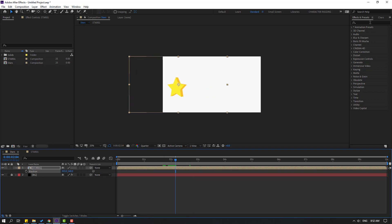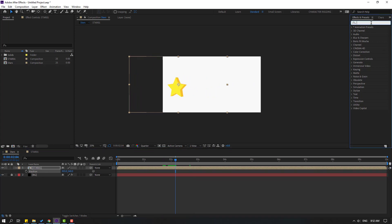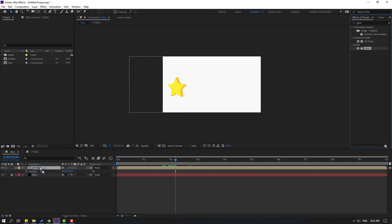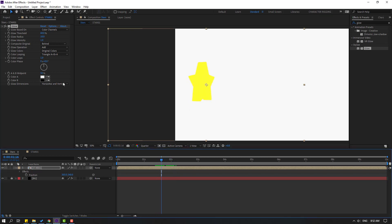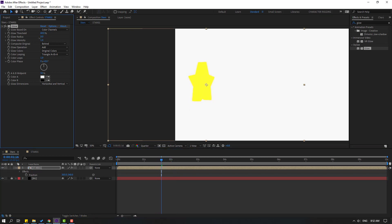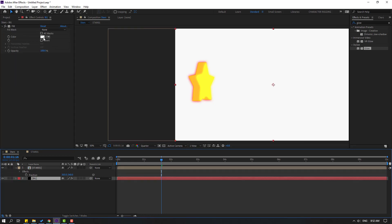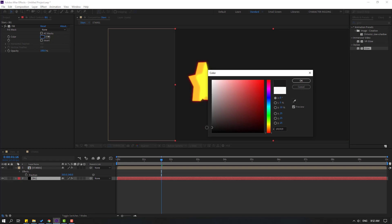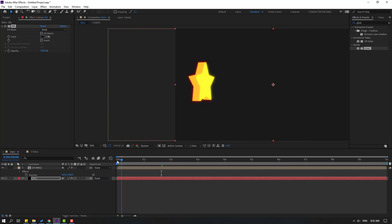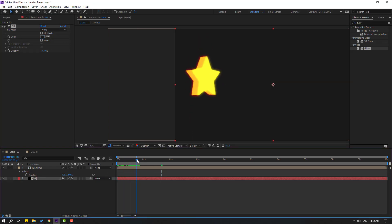Go to Effects, search for the Glow effect. Select this Glow and apply it to the star composition. Change the glow radius. Then select the background, unlock it, and change the background color to black. Click OK. Let's see — okay, not bad.